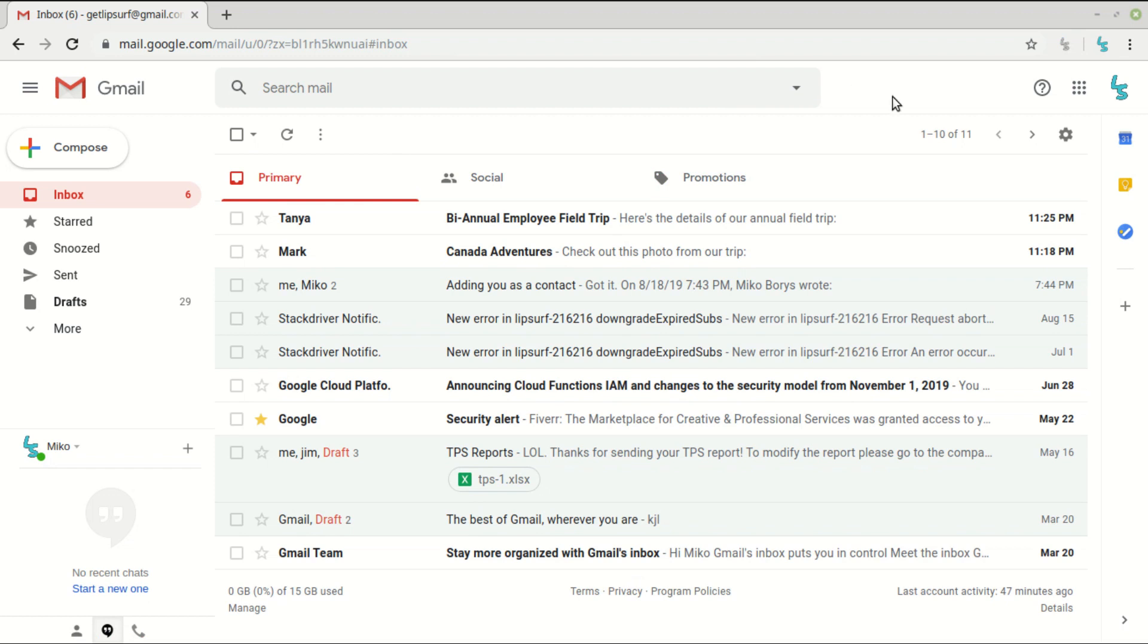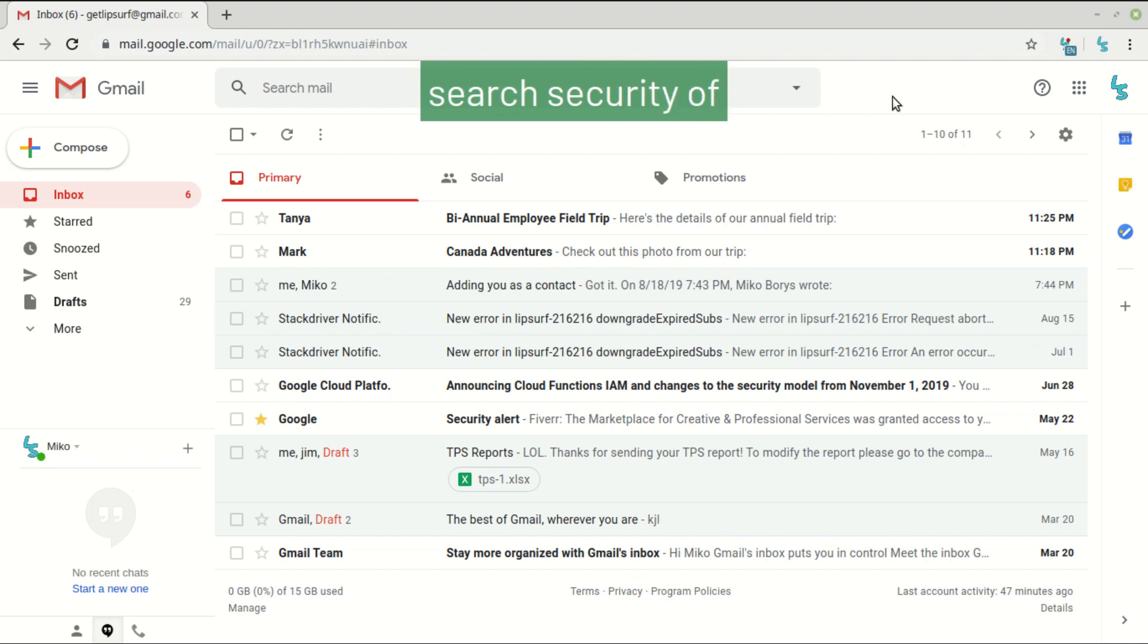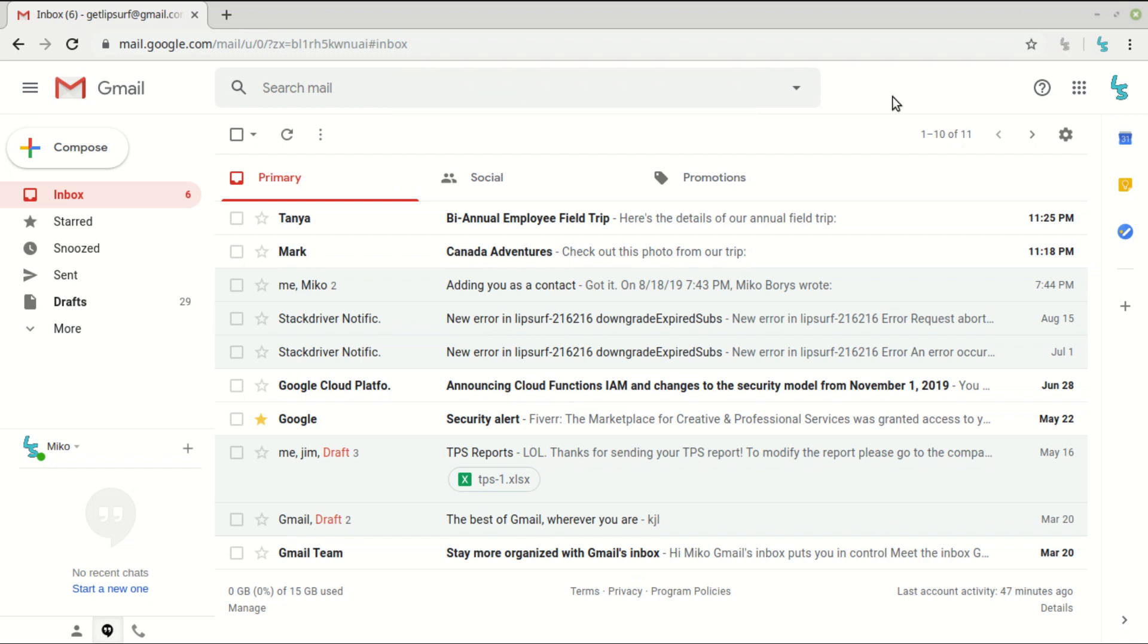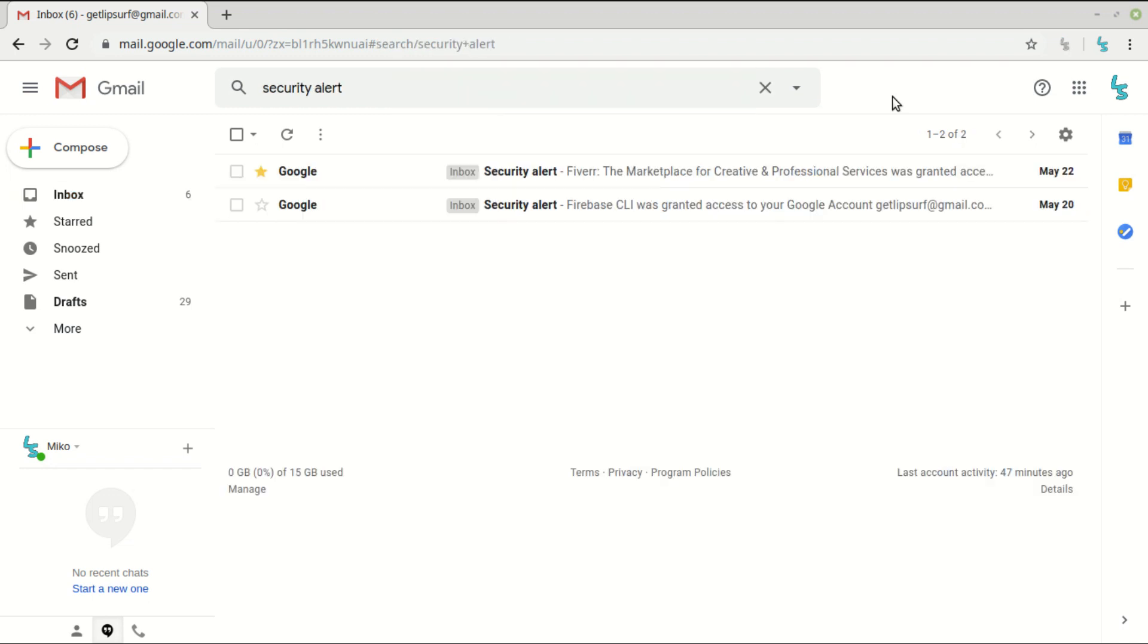There's also now a command to search within Gmail. All you have to do is say search and then your query. For example, search security alert. Back to inbox.